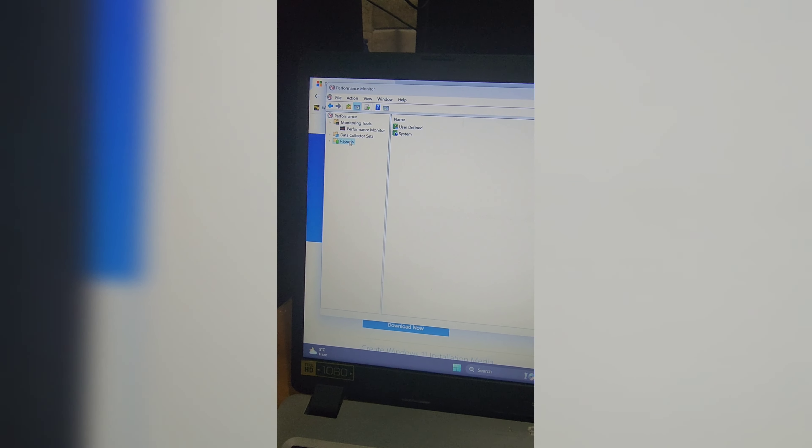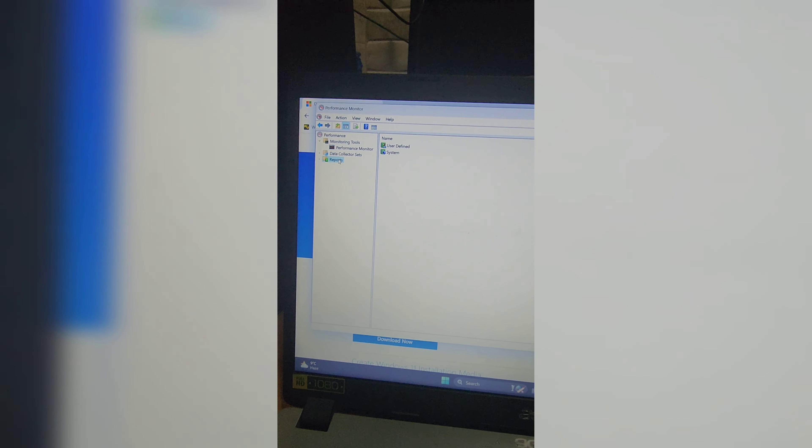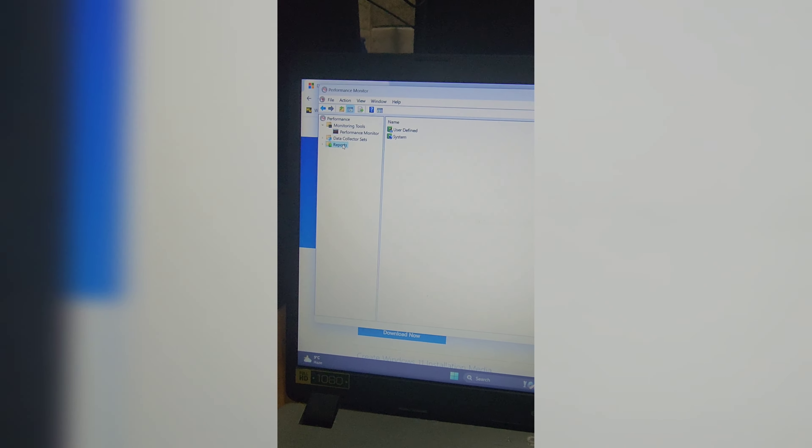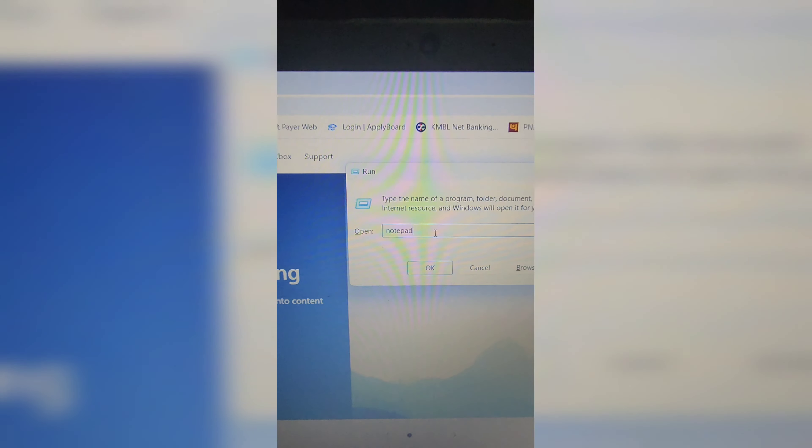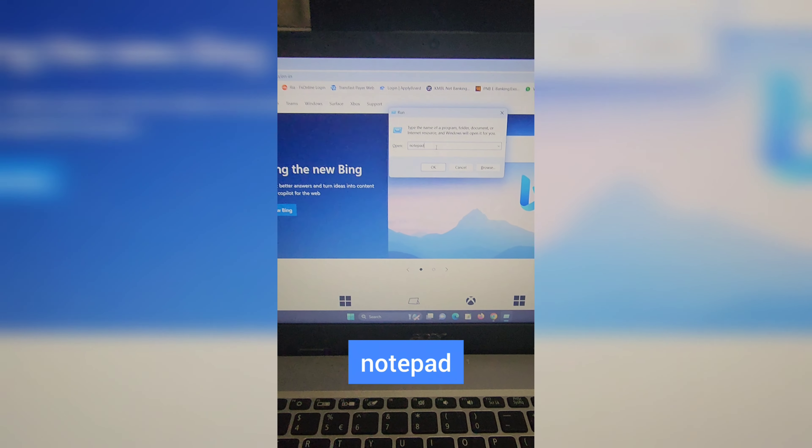In the Run window, type telephon.cpl and hit Enter to open the Phone and Modem settings. This is somehow a vintage-type thing.